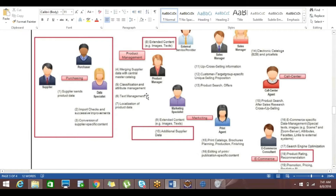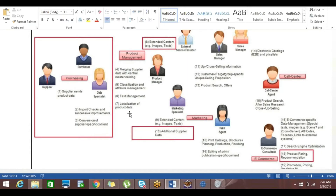This is what attribute management we are doing in PIM. Moving on to text management and localization of product data — for example, if we have designed the PIM system for a US-based organization, and the same organization has marketing in UK, China, and Germany, we have to localize the data based on the regions where we are trying to sell the products. Such localization will also be done within the PIM itself.